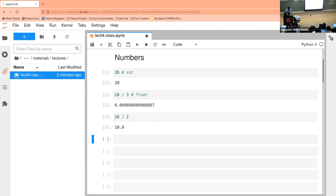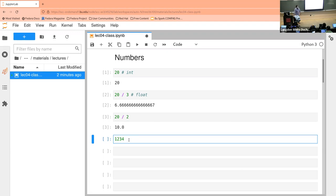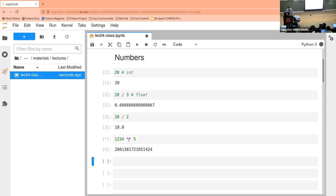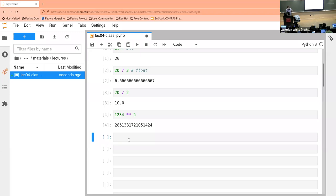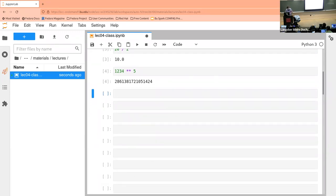Let's say I want to raise this number to the power of five. Does anybody know how you might do that? Two stars — that's correct. This one always throws me because in math you use a caret or hat symbol, and in a very small number of programming languages including the one I learned on, they use a caret. But in Python you use two stars to raise something to a power.